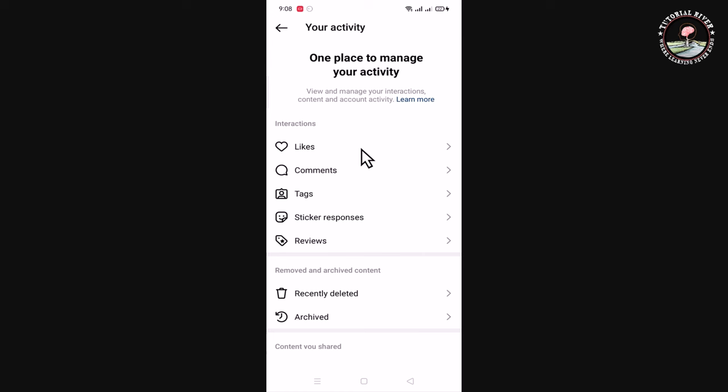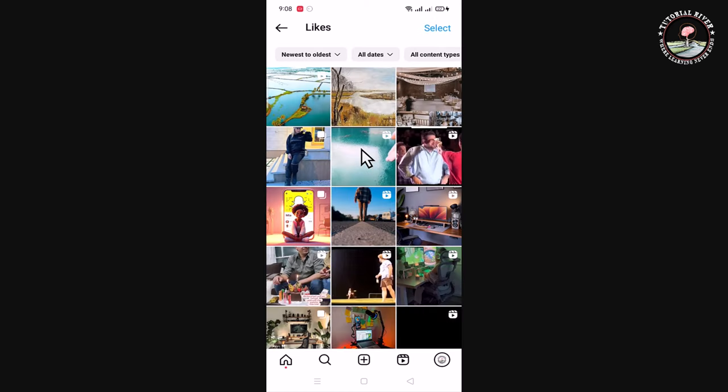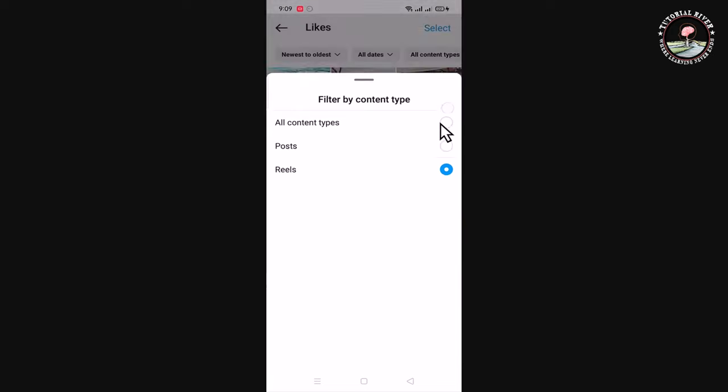Go to Likes. Now I'm in the customized bar. Only select Reels.